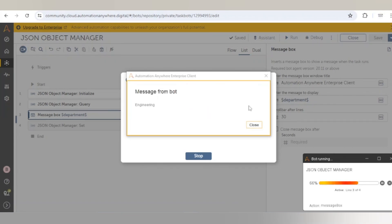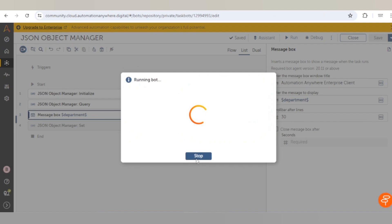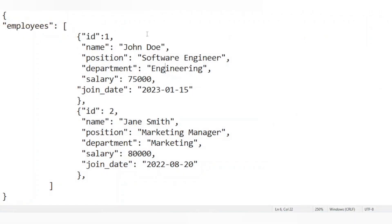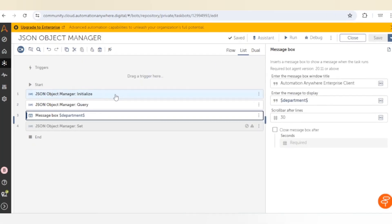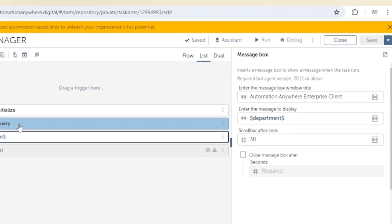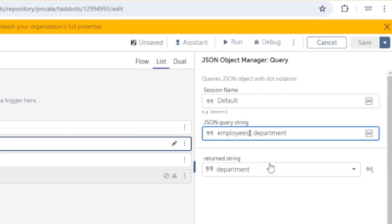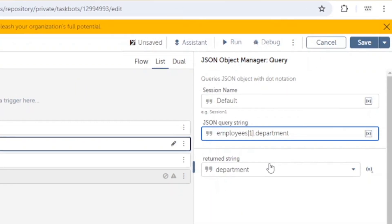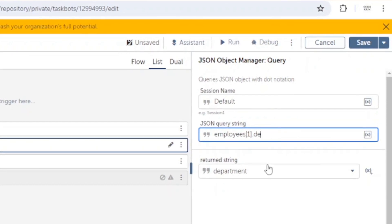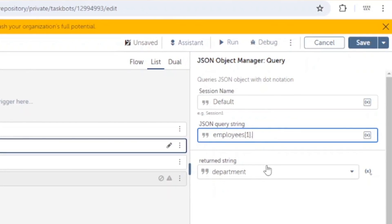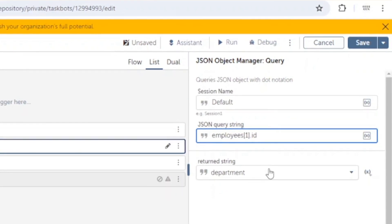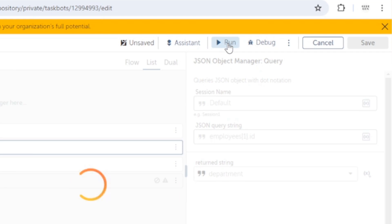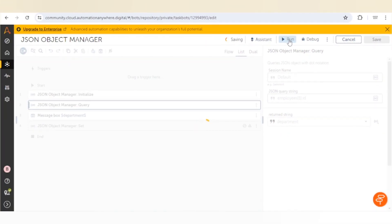Similarly, if we want to get the data of the second employee — for example the ID — we go to the Query action and give index 1 and the element name 'id'. We can then run the process to retrieve that value.